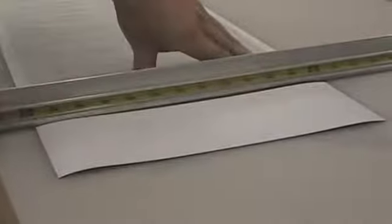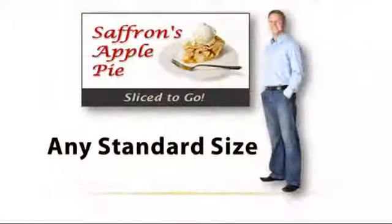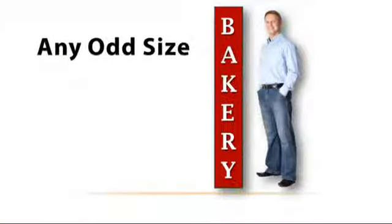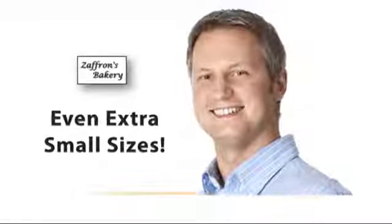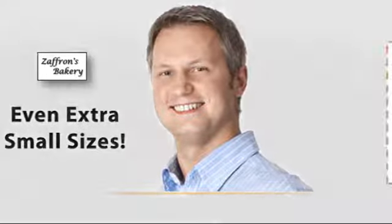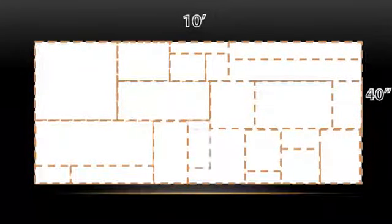However, most of our clients need signs that are quite a bit smaller. So whether you need a standard size, an odd size, a size as small as a business card, or any size in between, we can quickly cut the magnetic material to a size that's just the right fit to suit your individual needs.